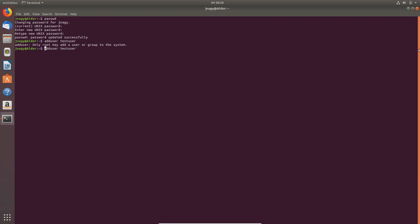But now you can just add a normal user by typing in sudo, and this gives you privileges. Now you have to type in your new password.